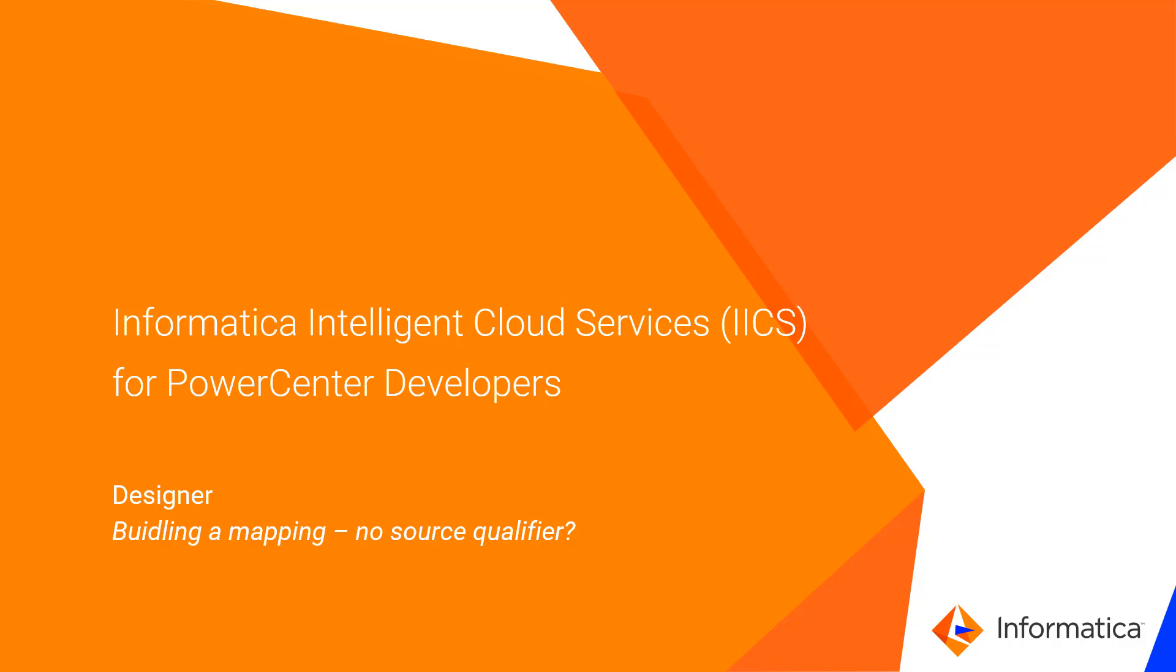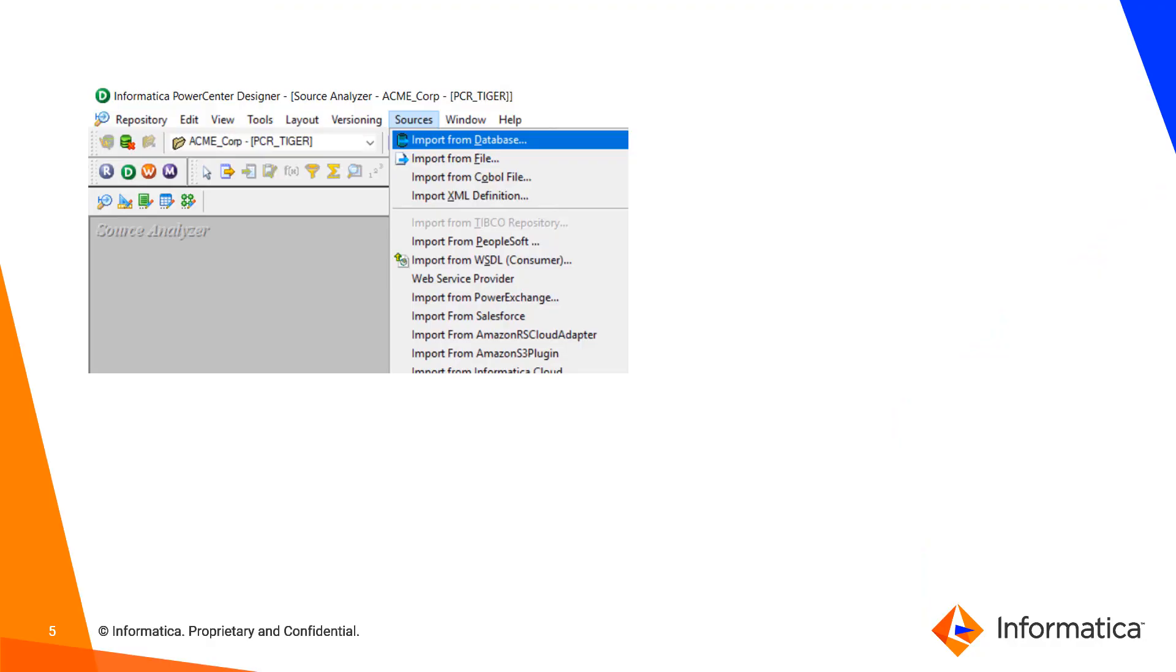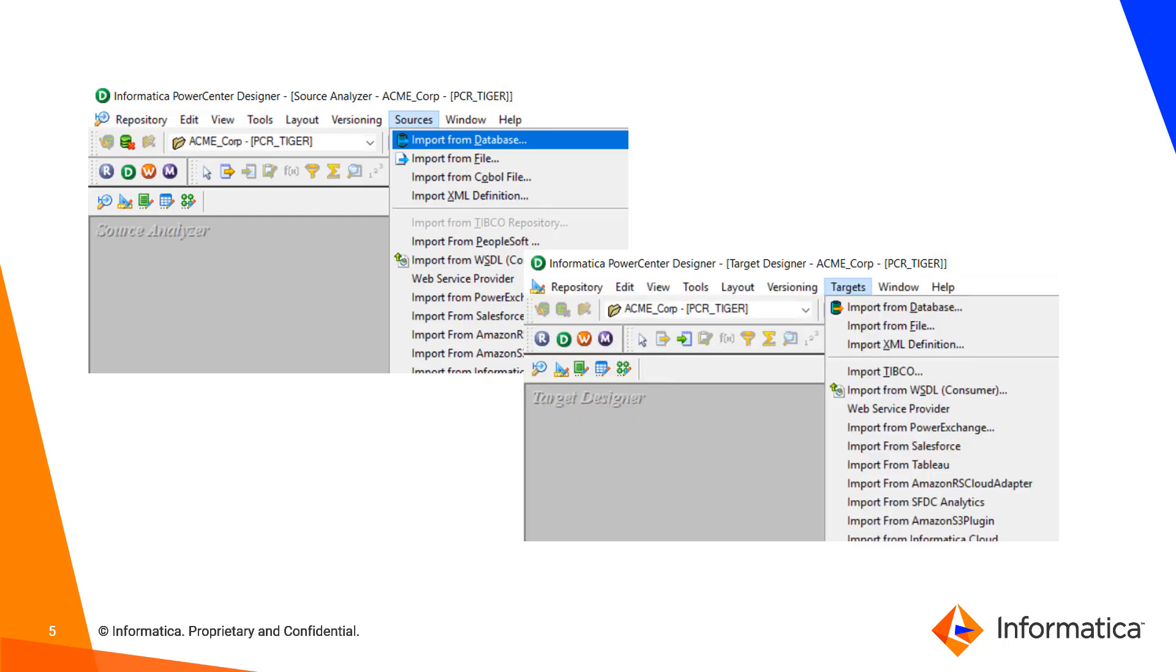In PowerCenter Designer, before you begin creating a mapping, you first use the Source Analyzer to import your sources, and then you use the Target Designer to import or create your targets.